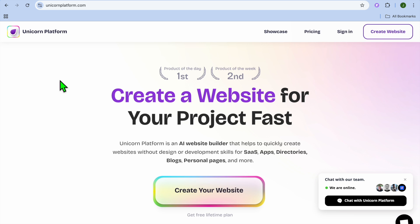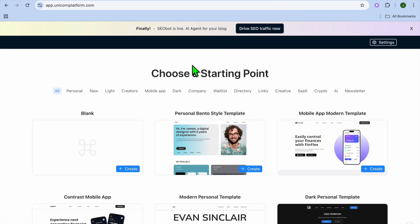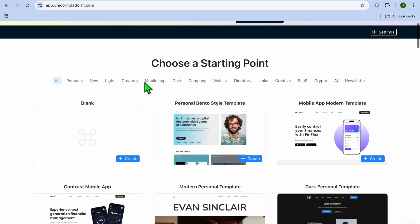All you'll need to do is go to unicornplatform.com. From there, you can tap on "Create Your Website" and you'll be redirected to a new page where you'll be able to sign up using your email address. Once you have created your account, you will be redirected to a page where you can choose your starting point.